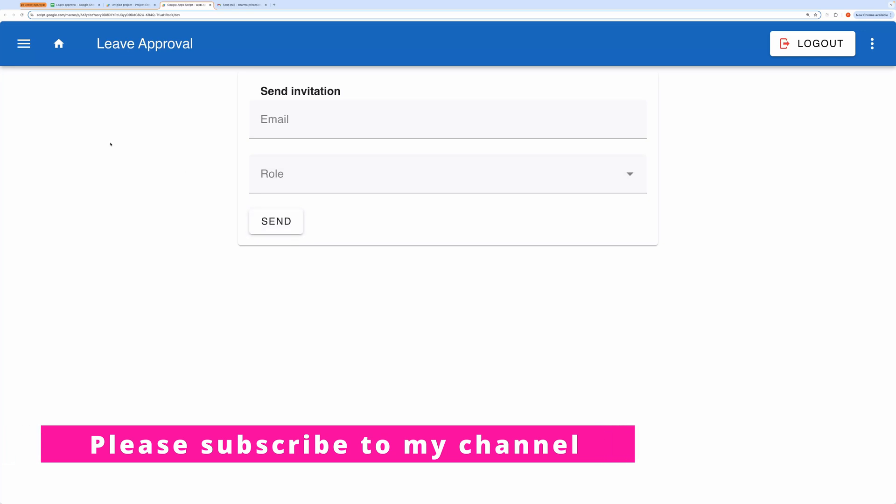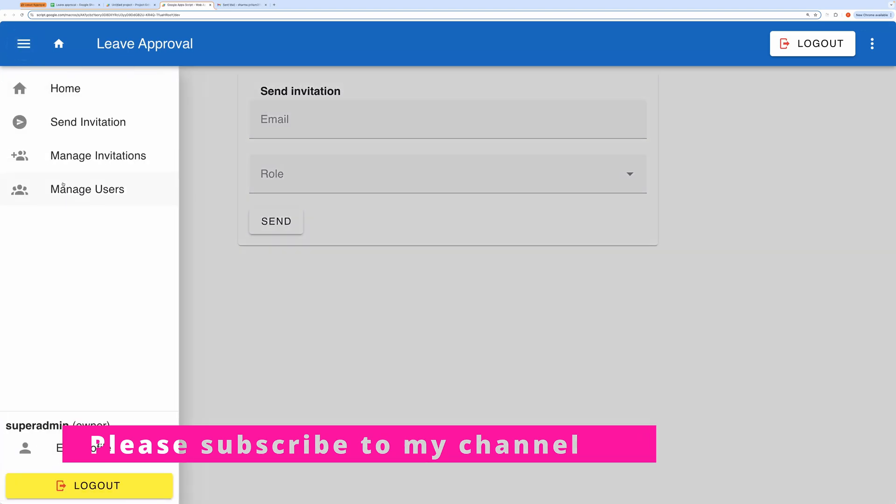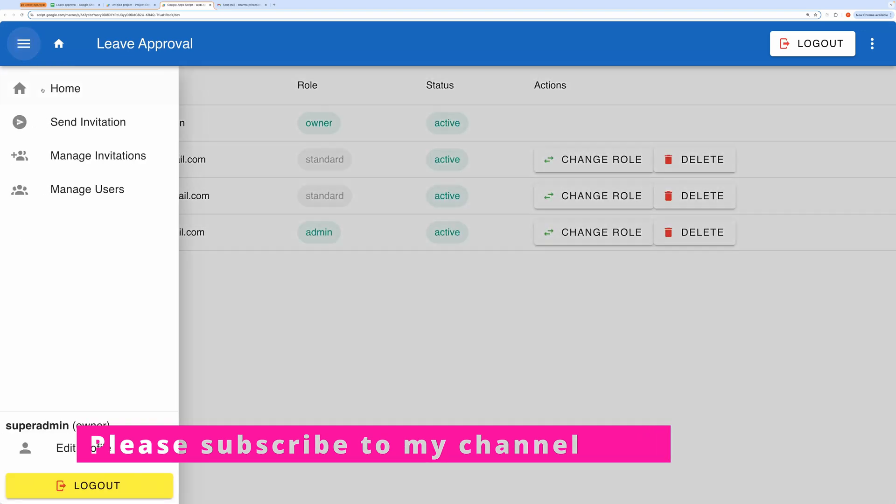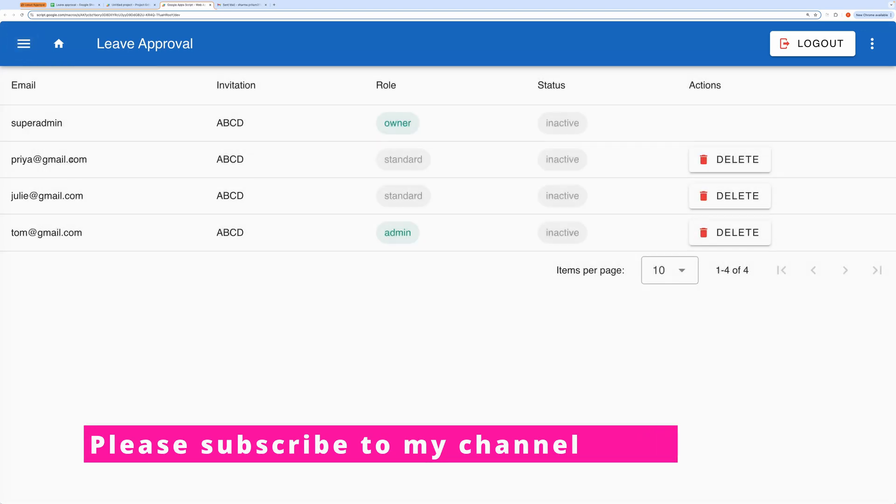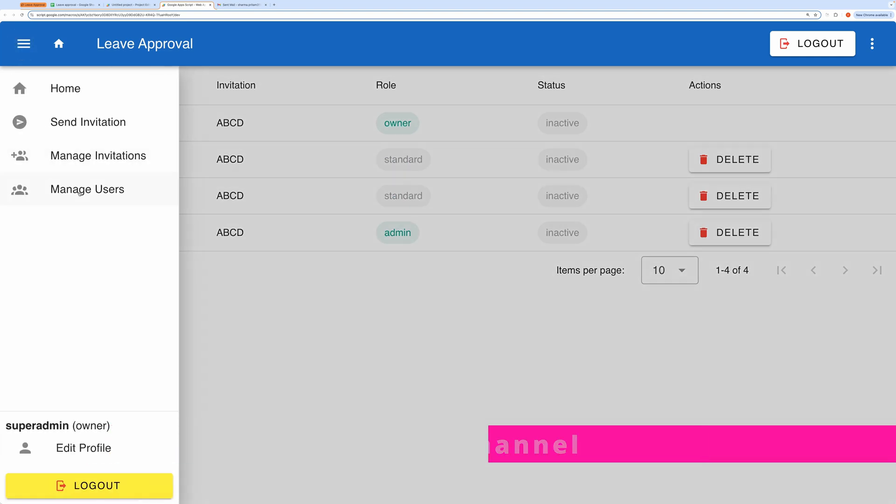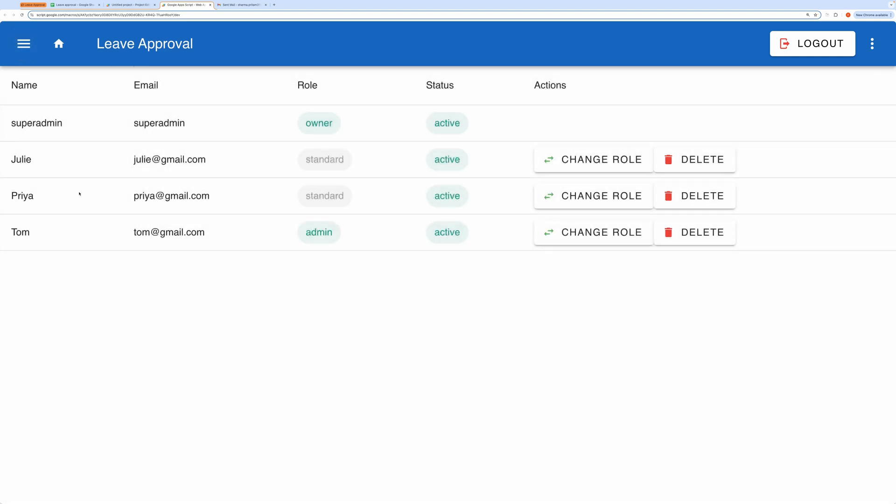Once they sign up, their details will be recorded in the user database. The manage invitations tab allows you to handle any pending invitations, while the manage users section gives you control over deleting users or changing their roles.